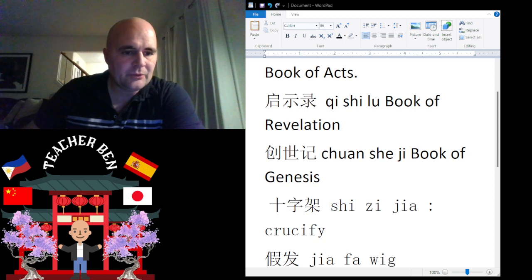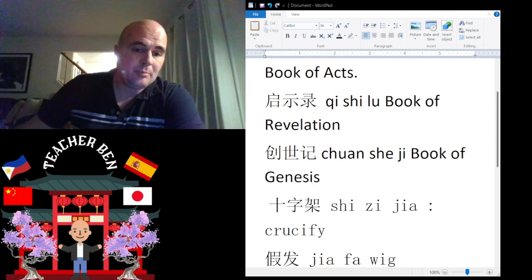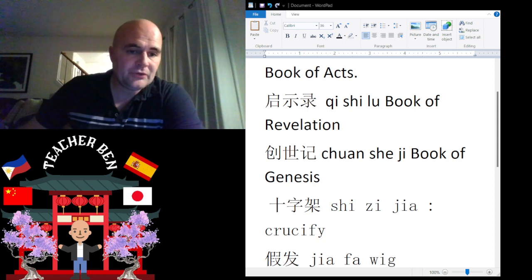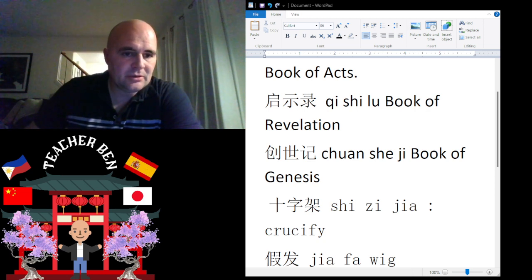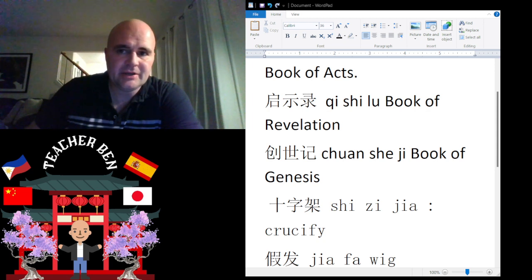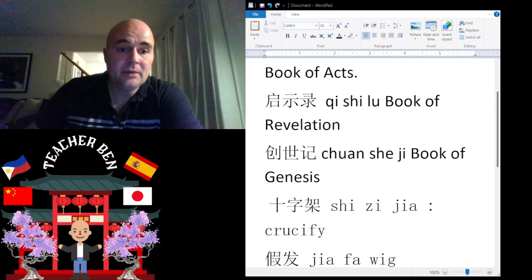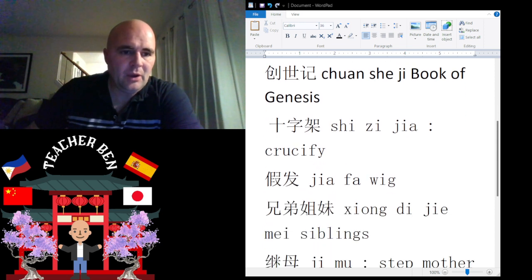And we can also talk about one of the more important books of the Bible. We have the Book of Genesis. That is going to be Qixi Lu. Give it a try. One more time: Qixi Lu. All right.